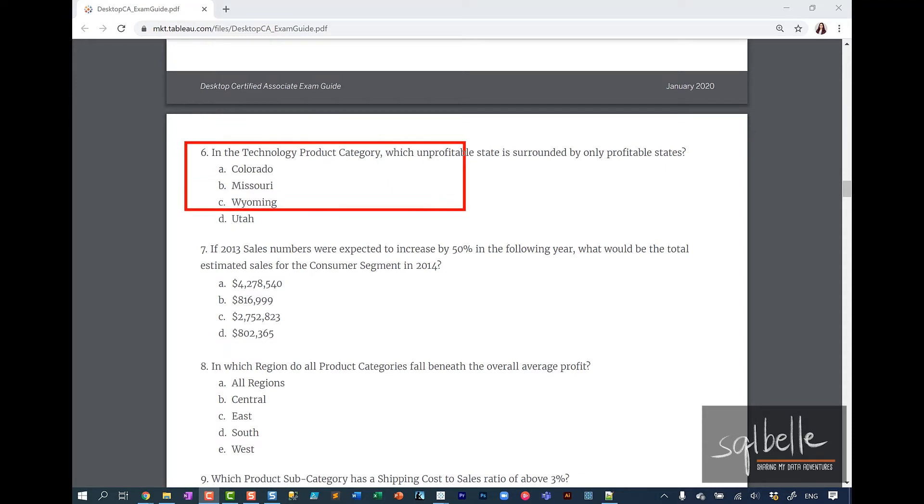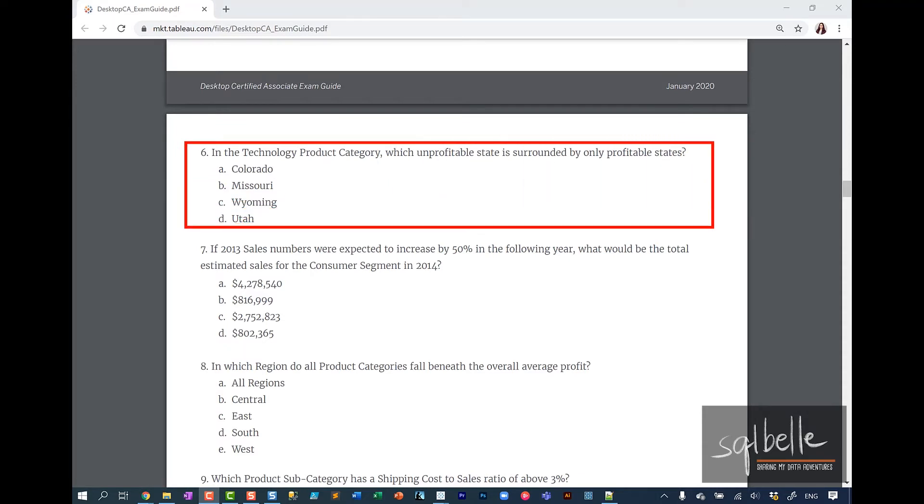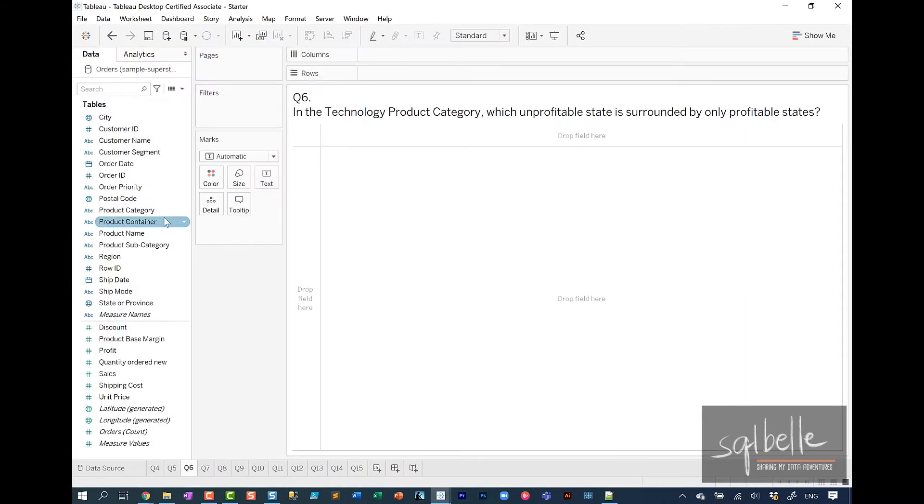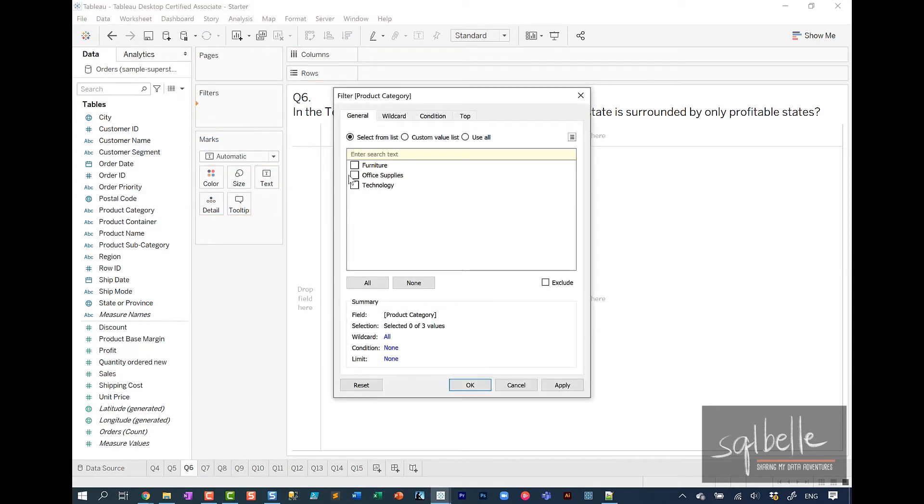Question number six: In the technology product category, which unprofitable state is surrounded by only profitable states?